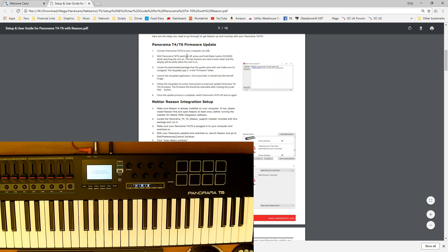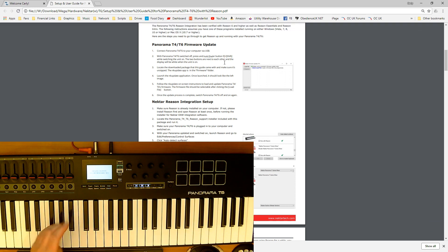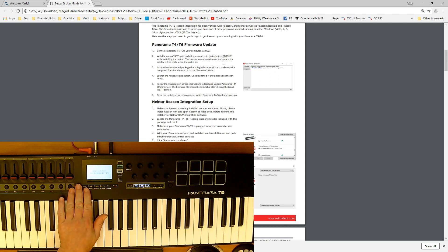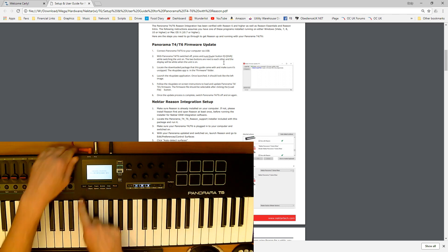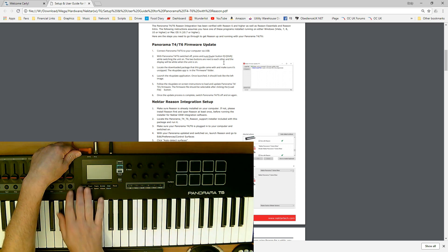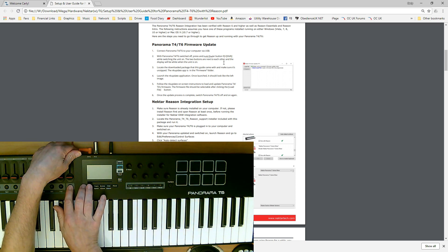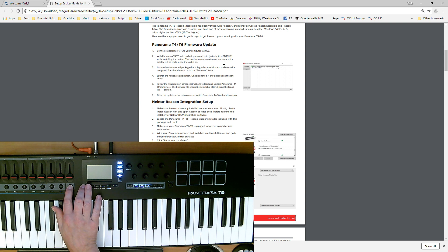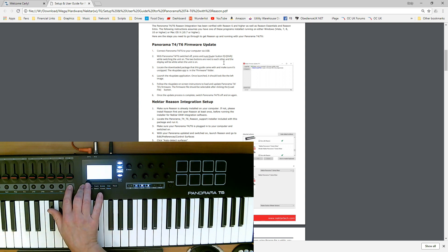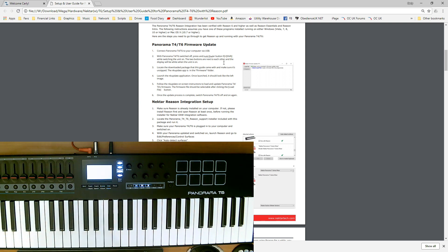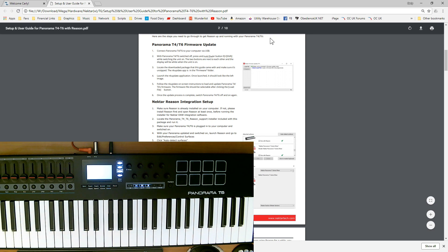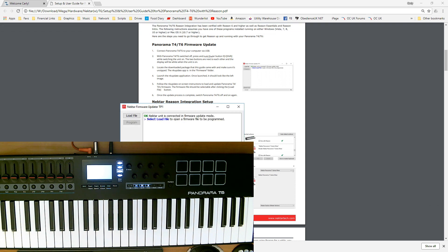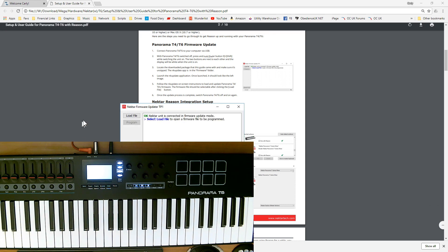Here we go. We need to switch it on with fader nine and the shift, so these two keys here. I'm going to power it off, hold these two keys down, and power it back on again. The screen's absolutely blank. Let's go back to that program.